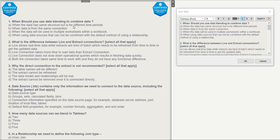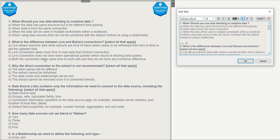Let's check the options. Option A — 'when the data has the same structure but is for different time periods' — this is wrong because in data blending we can connect data from different time periods as well. Option B — 'when data is from the same connection' — also wrong, as data blending connects multiple data sources. Option C — 'when data will be used in multiple worksheets' — wrong, since joins and relationships can do this too. Option D — 'when using data sources that cannot be combined with the default method of using a relationship' — this is correct. For example, with a published data source, the only way to combine data is data blending. The answer is D.